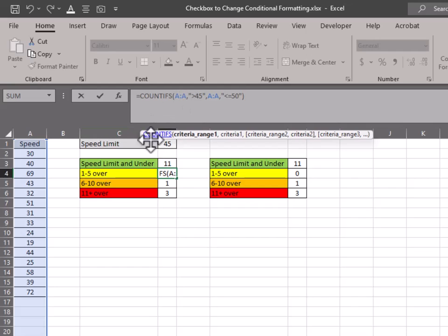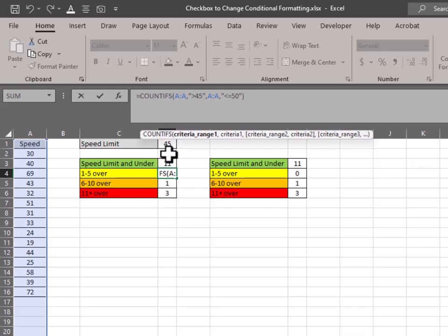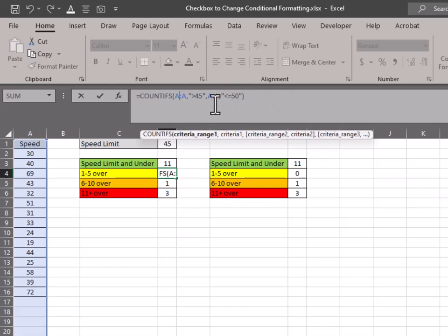So for this example, 1 to 5 over, it is counting everything in that column A there. The same with the quotation marks, you put that on the outside of everything. So everything that is greater than 45. So that's the first part of it. So we already got everything up to 45. Now this next group is going to be everything that's over 45. And then the second part of it is going to be the other end of it.